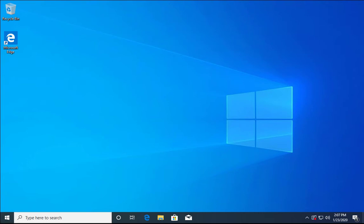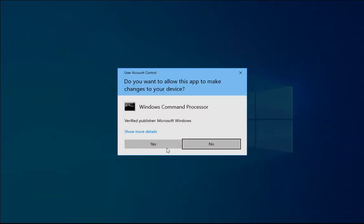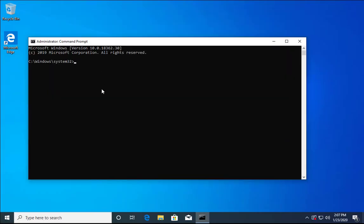Type cmd in the search box and open it as Run as Administrator. It will ask for User Account Control permissions — click Yes. Now it is open with administrator rights and we can perform administrative tasks in this Command Prompt.